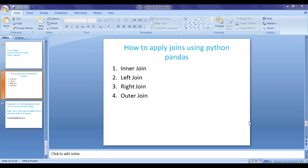If you look at SQL, there will be multiple types of joins like inner join, left, right, and full outer joins. The same way, in Python Pandas, how can we apply the same types of joins?